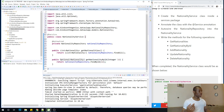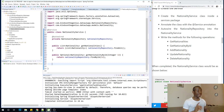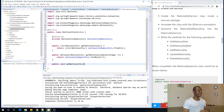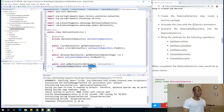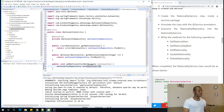The next method is addNationality. We write public void addNationality, and it takes a Nationality object. The repository is going to call the save method, which actually saves the nationality. The save method handles the add operation.